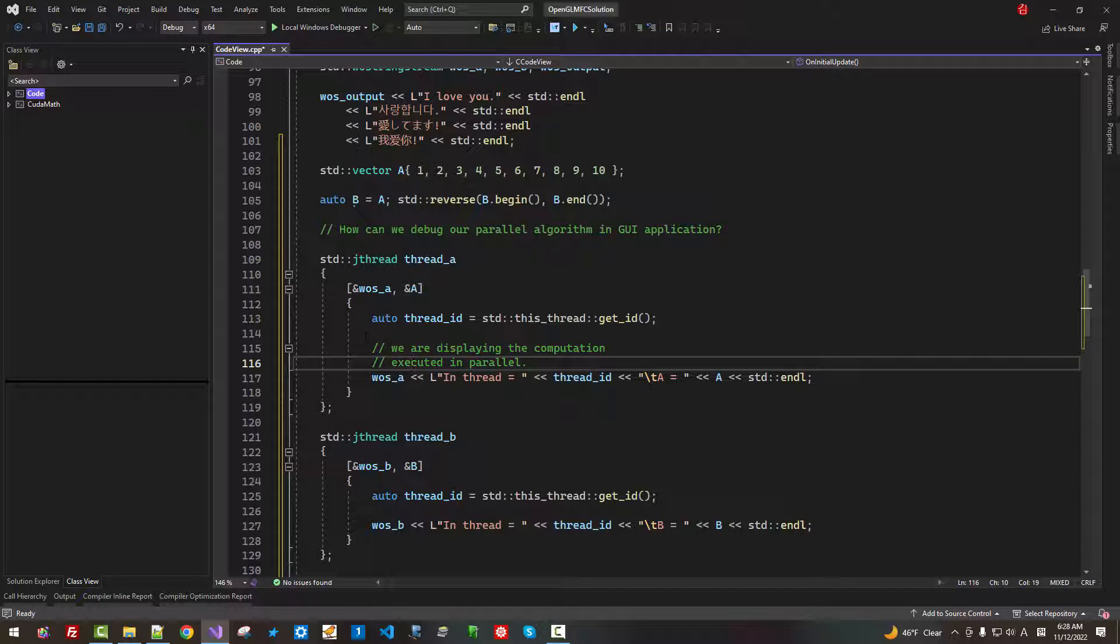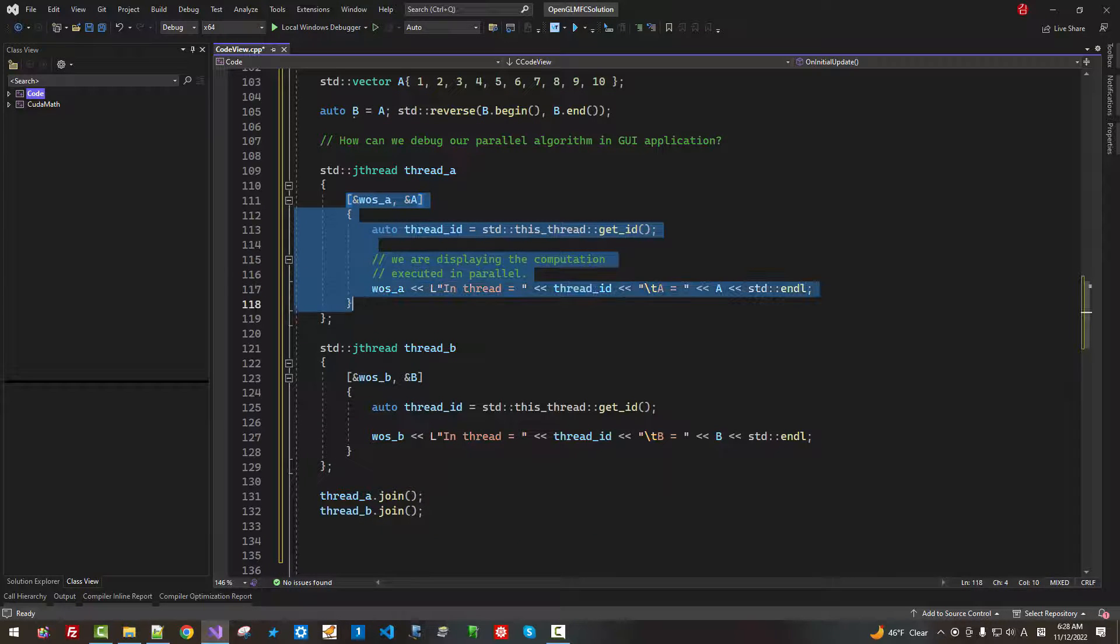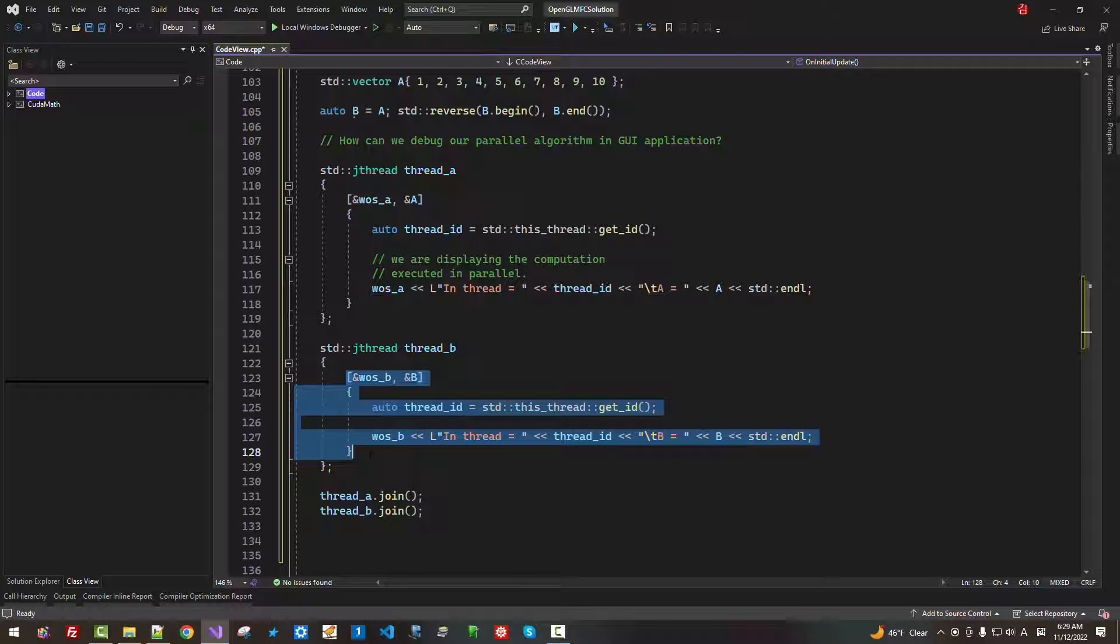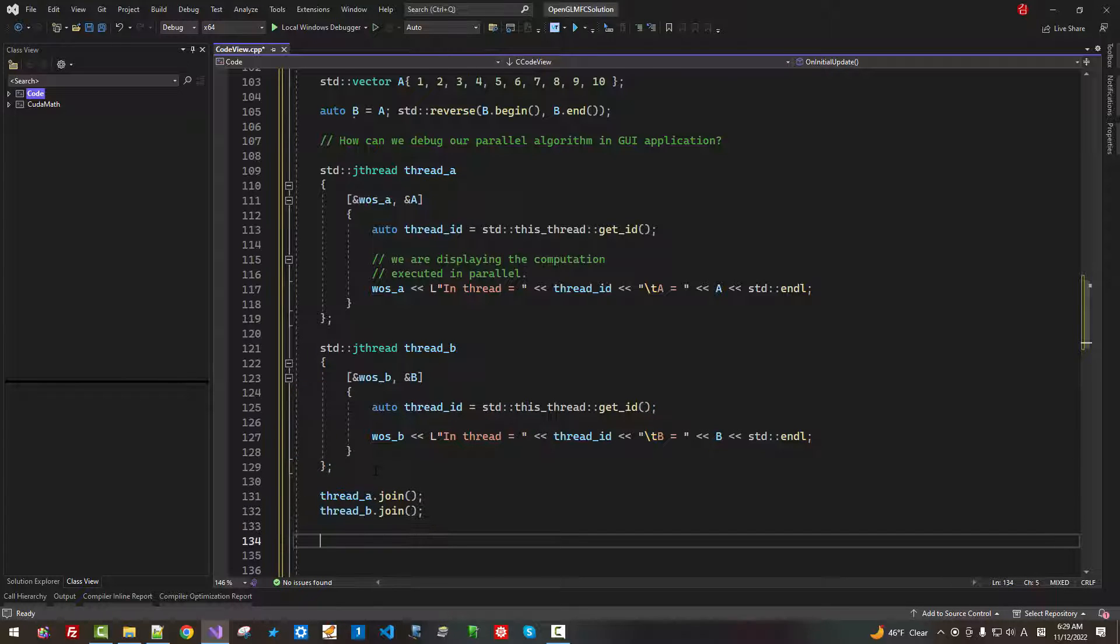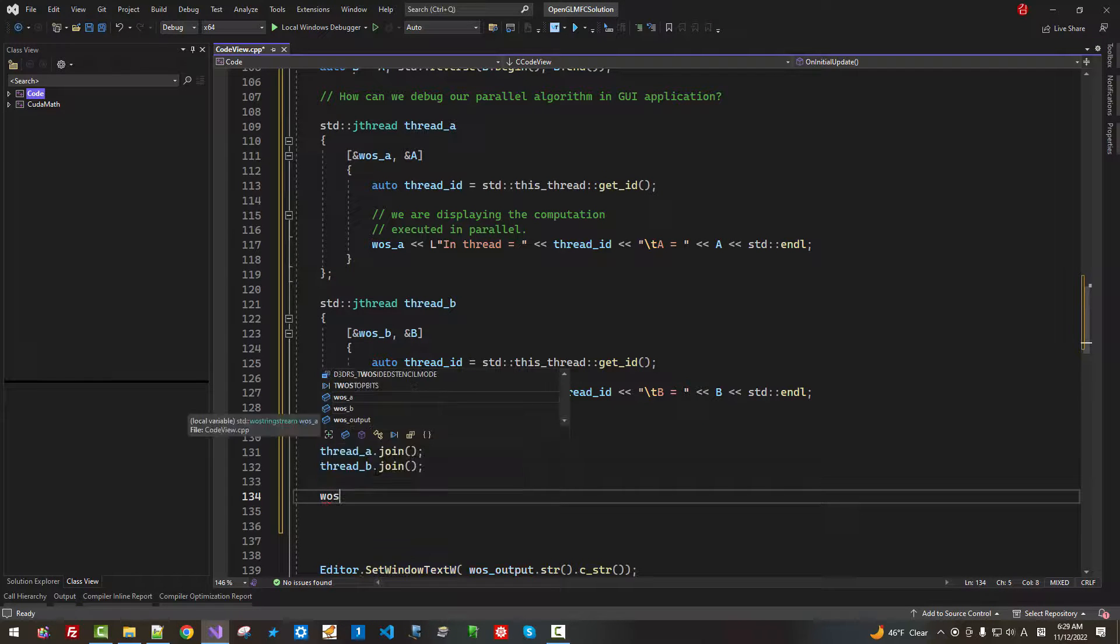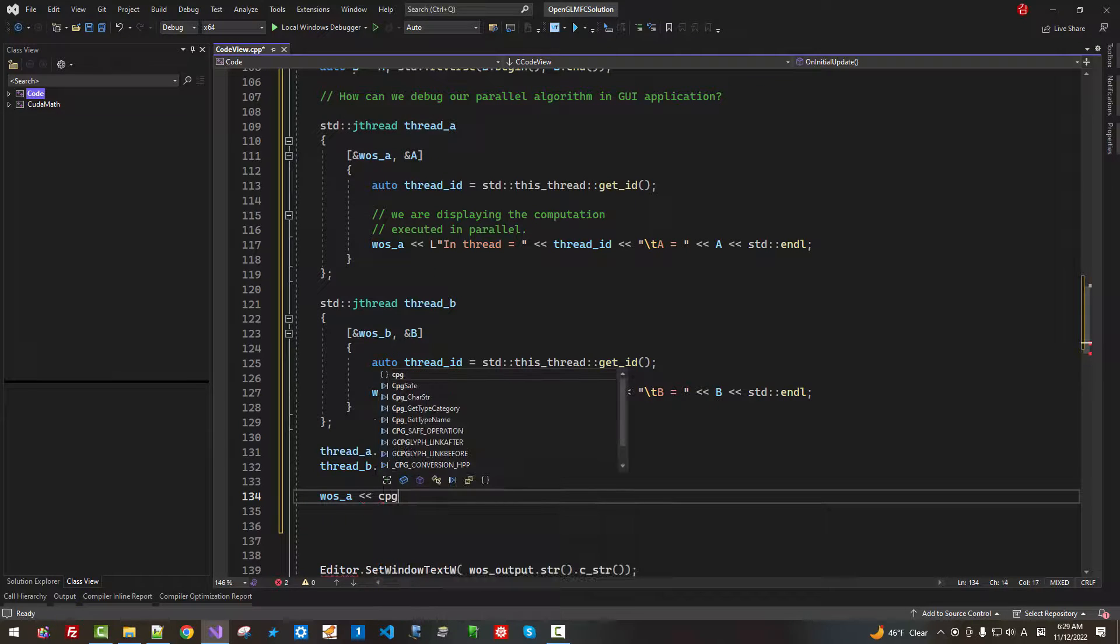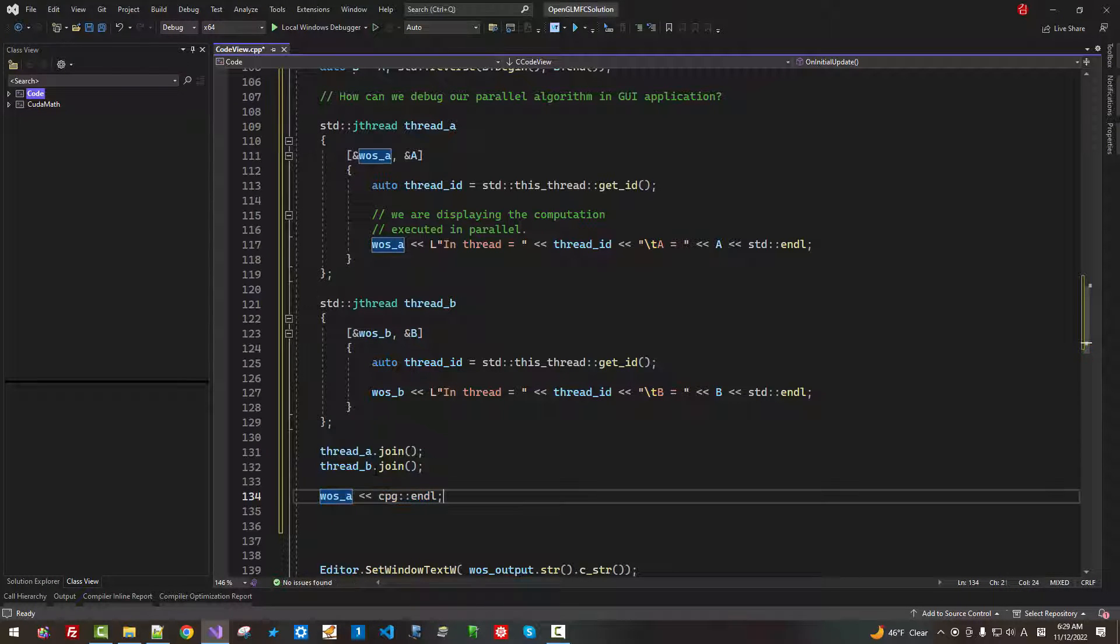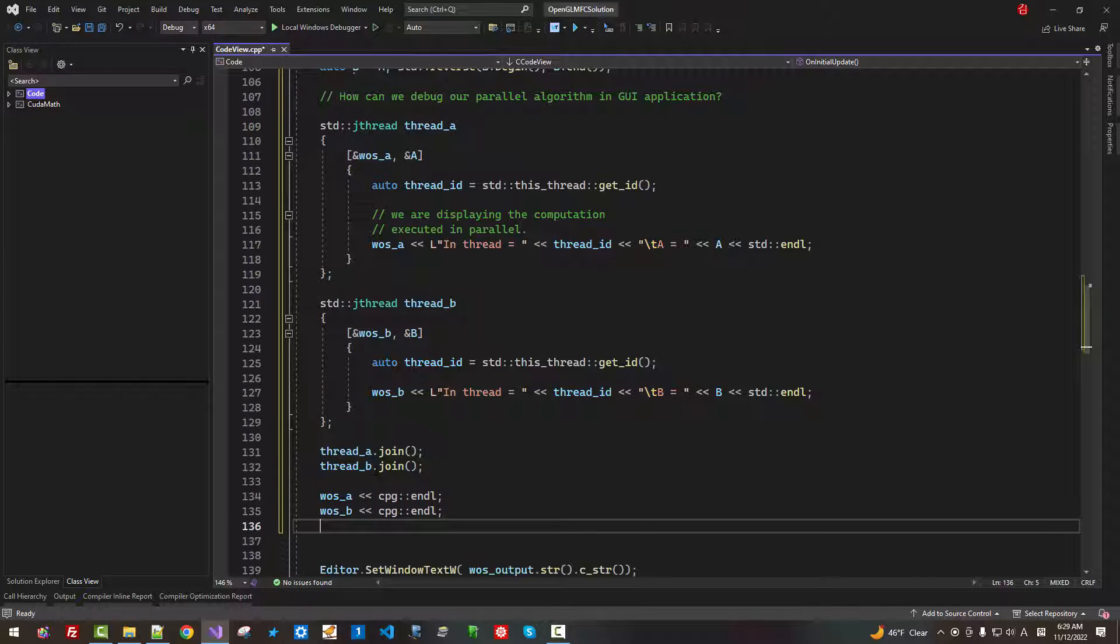How can we execute these two tasks simultaneously and perform debugging? We are not using mutex. That's very simple. We can use WOS A cpg endl. Copy. Paste. B endl.